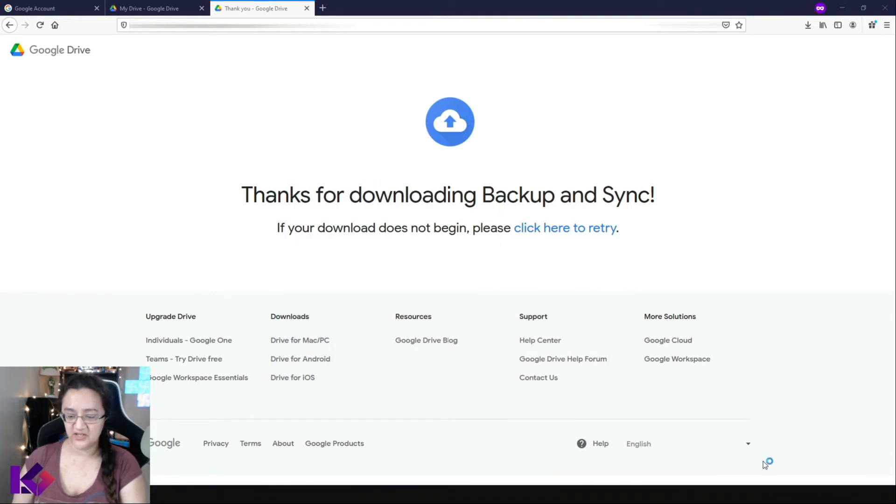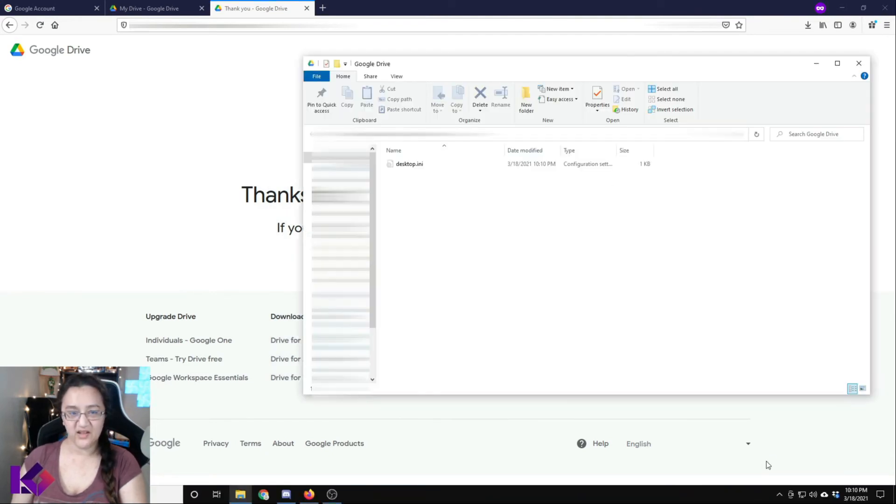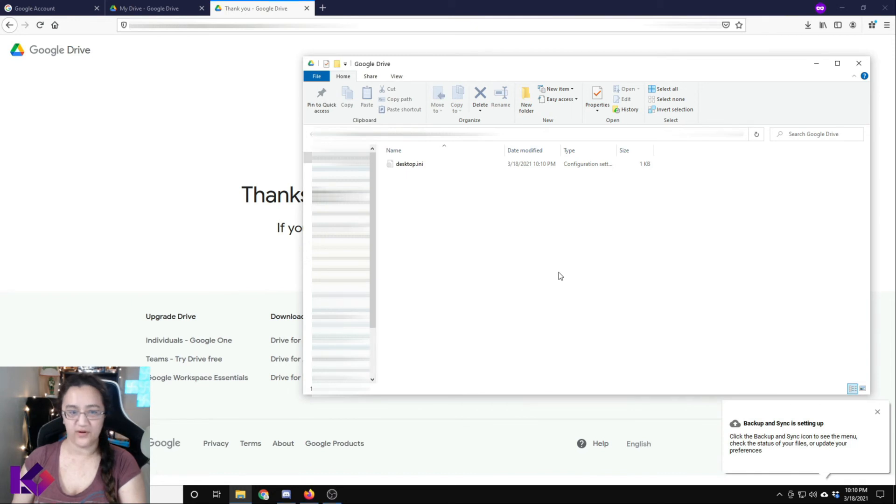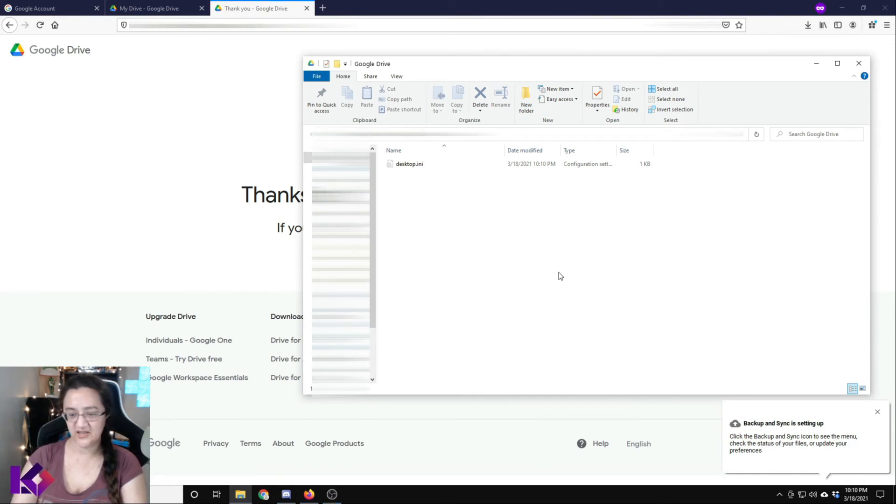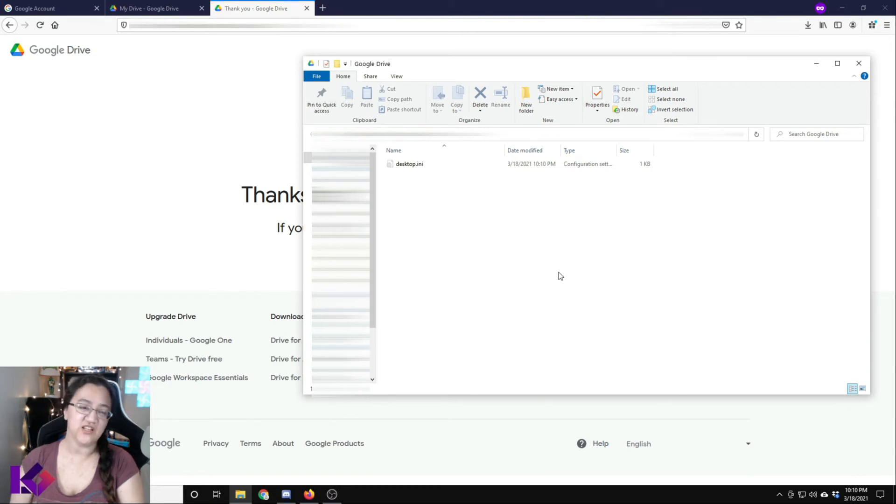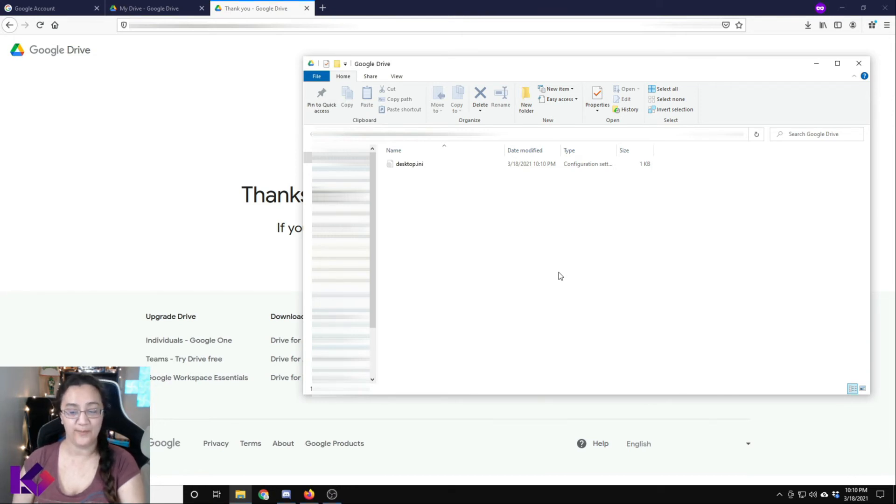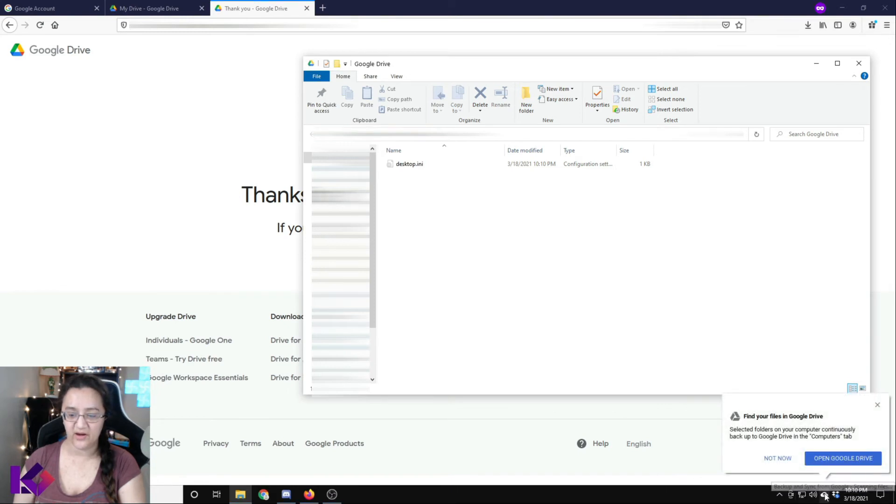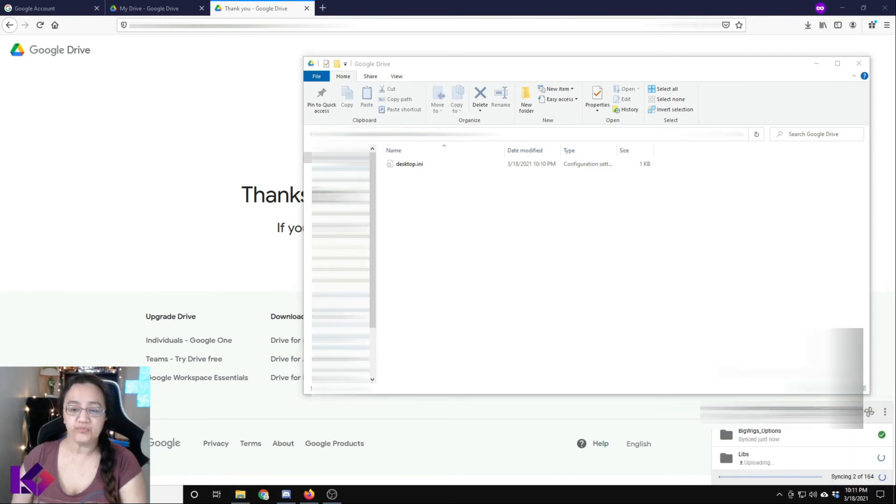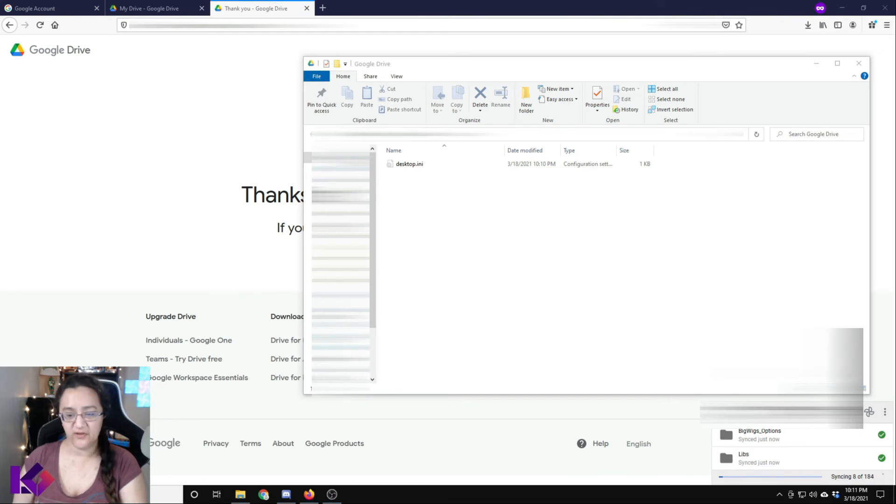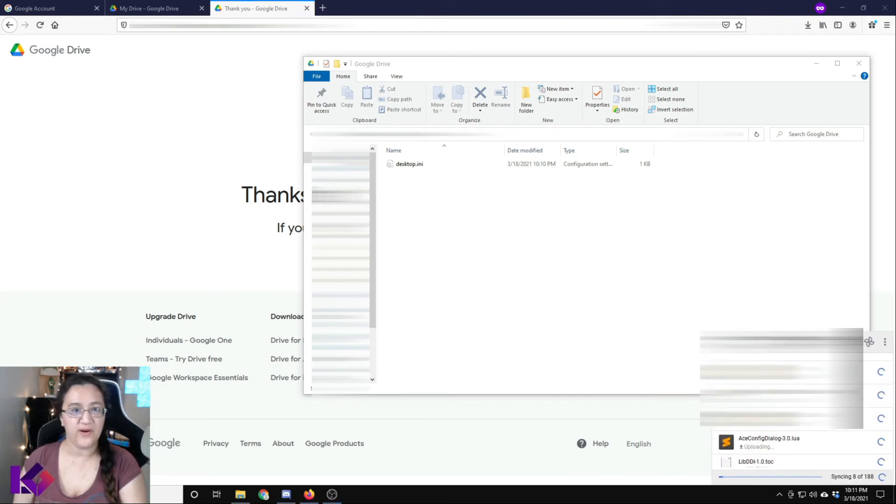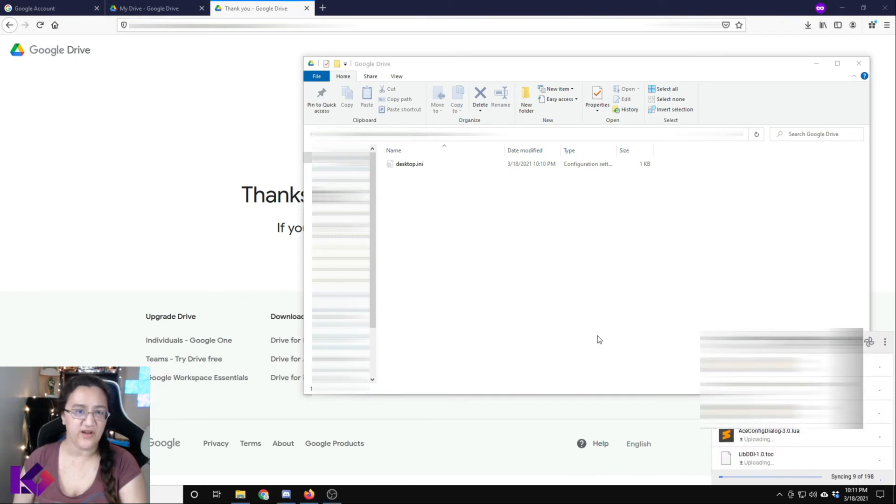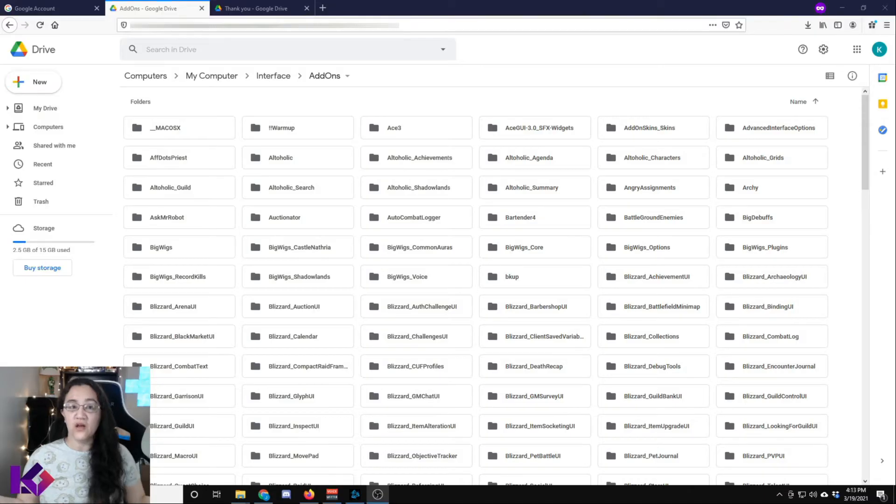So now what you're going to see is the Google drive folder pop up and you're going to need to give it a little bit as it says backup and sync is setting up and just let it run for a little bit. It'll take a while, but it will get there and you can check on it by looking at this cloud icon in the background. As you can see, it takes a little bit for the first time, but after you have this going, it won't take very long.